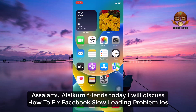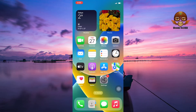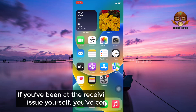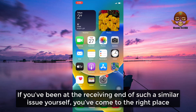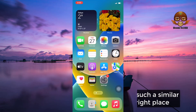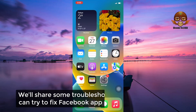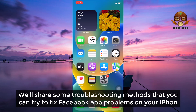Assalamualaikum friends. Today we will discuss how to fix Facebook's slow loading problem on iOS. If you have been at the receiving end of such a similar issue yourself, you have come to the right place. We will share some troubleshooting methods that you can try to fix the Facebook app problem on your iPhone.